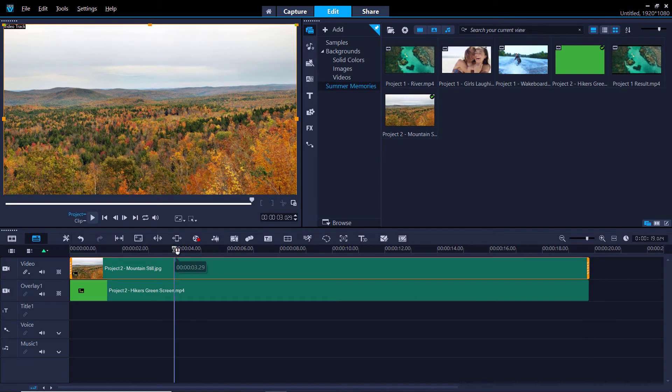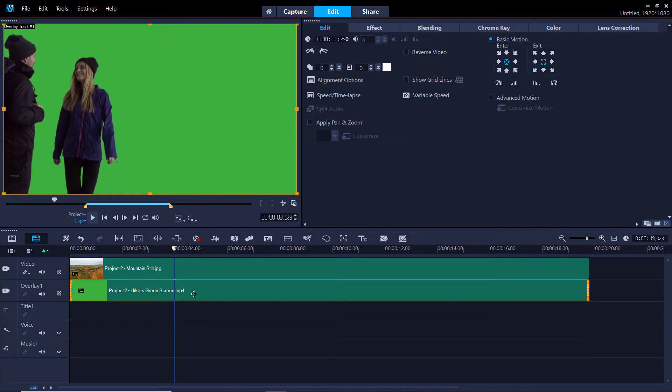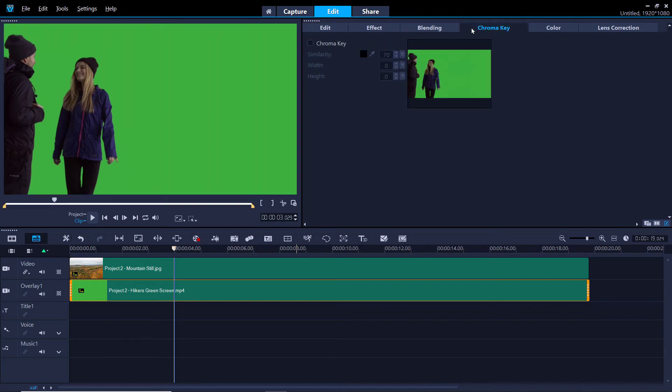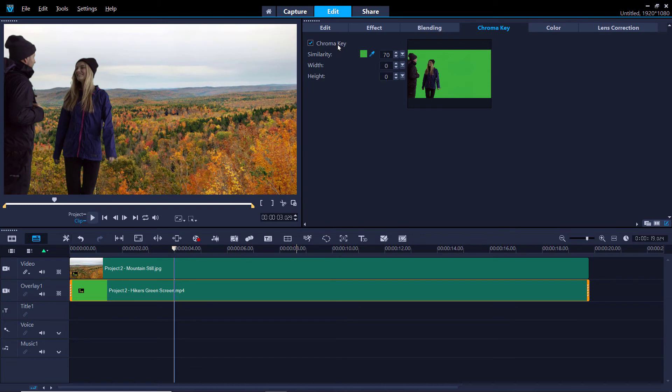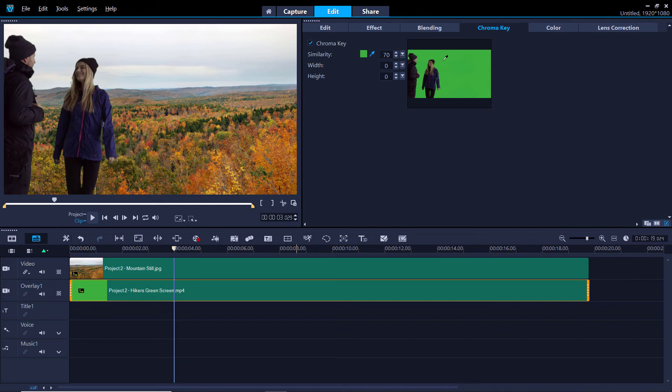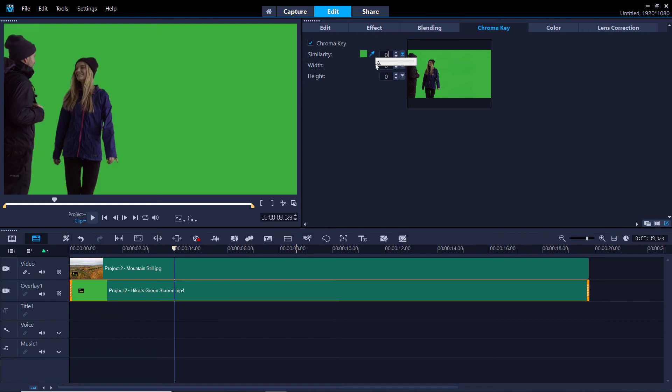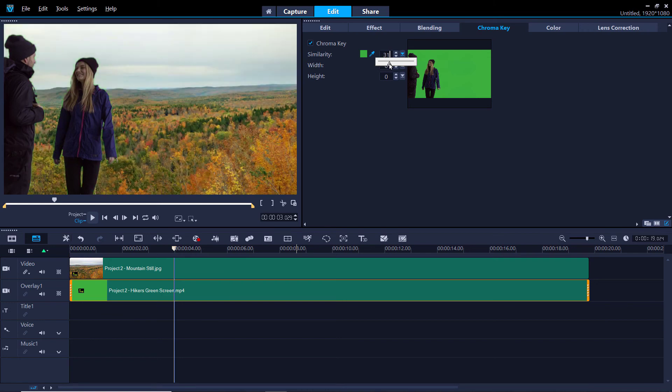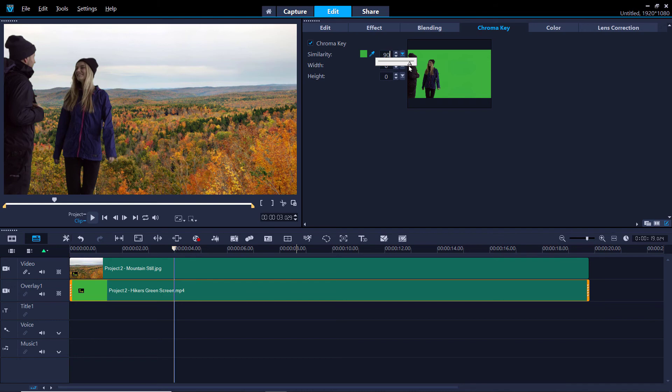Now I can double click on the overlay track on the timeline and select the Chroma Key tab. Make sure to check the box beside Chroma Key. The green screen will be automatically keyed out, but if your green screen color doesn't quite match the default green, you can use the color dropper icon to select the color you want to make transparent in the preview pane. You may need to adjust the color similarity value to get the transparency just right. In my case, the default option works perfectly.